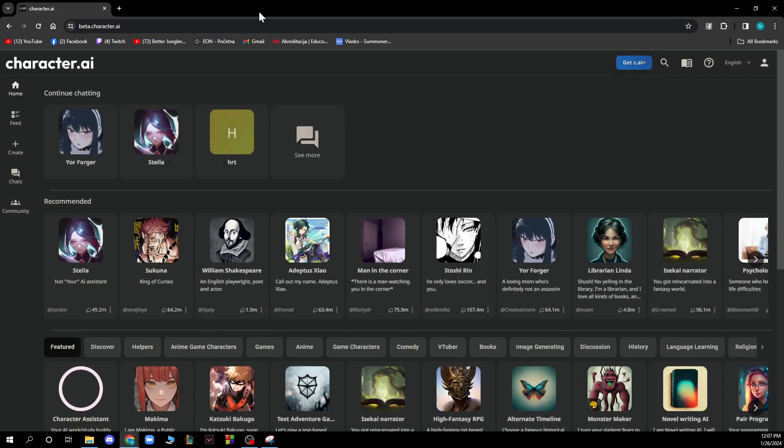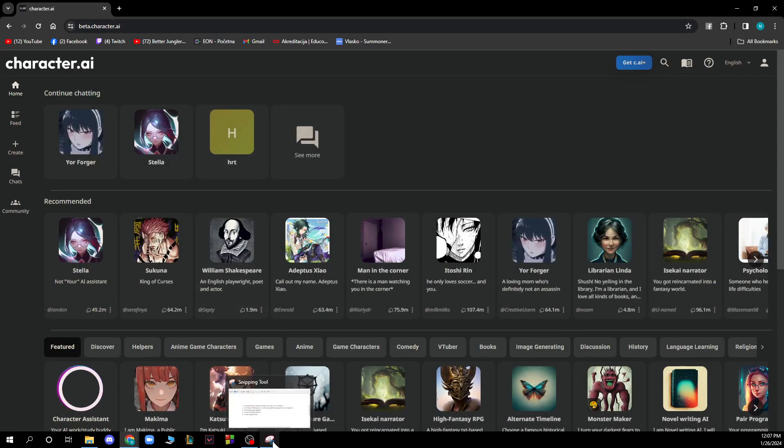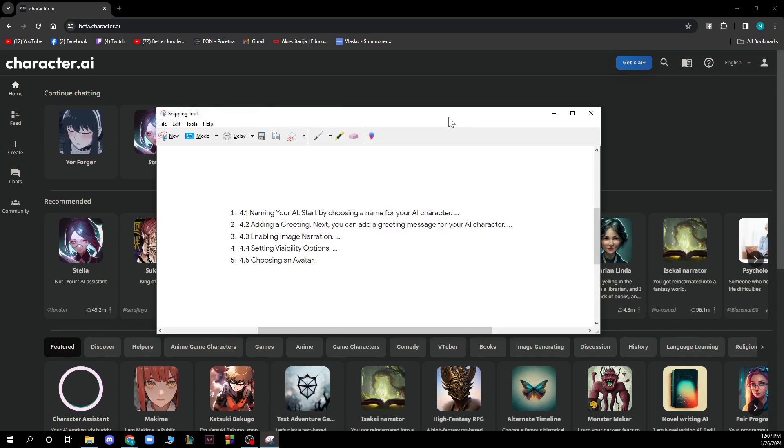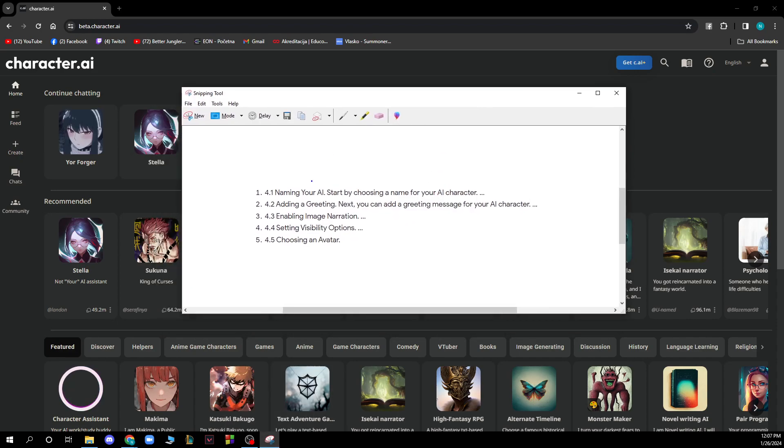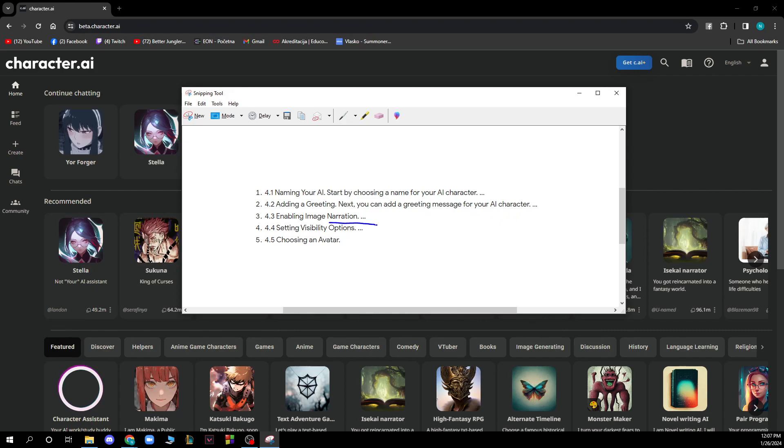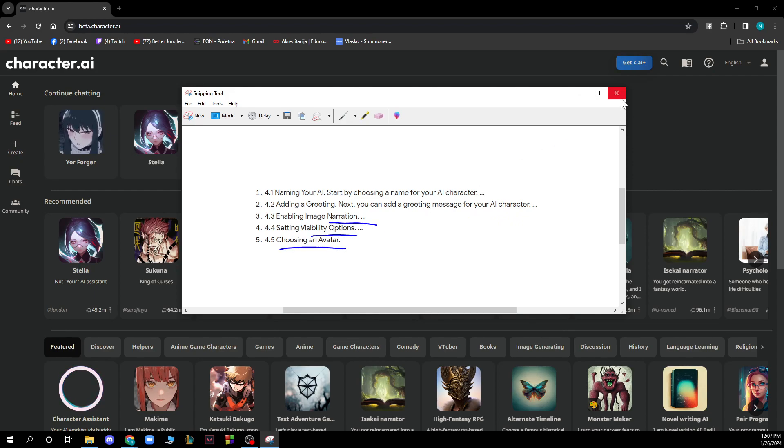Now let's see how to create a chatbot with Character AI. I just wrote a couple of steps here so it's much easier for you. So first, naming your AI starts by choosing a name for a character, adding a greeting. Next you can add a greeting message for a character AI, enable image generation and settings visibility options and just choose an avatar for your chatbot.